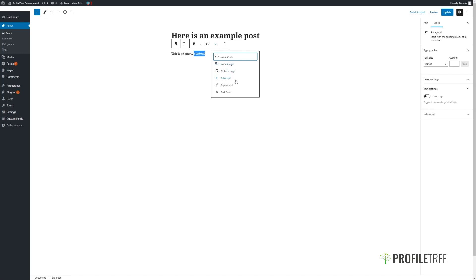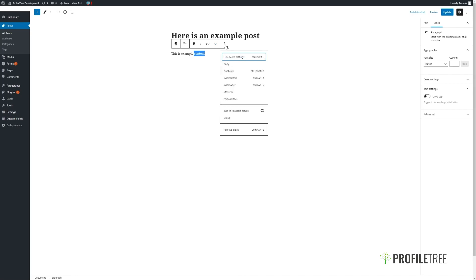We have other options here as well, including text color and some development options such as inline code, which we can ignore, and some further options here.